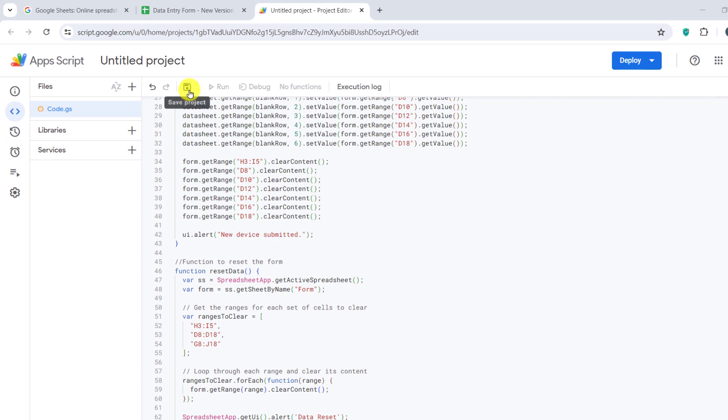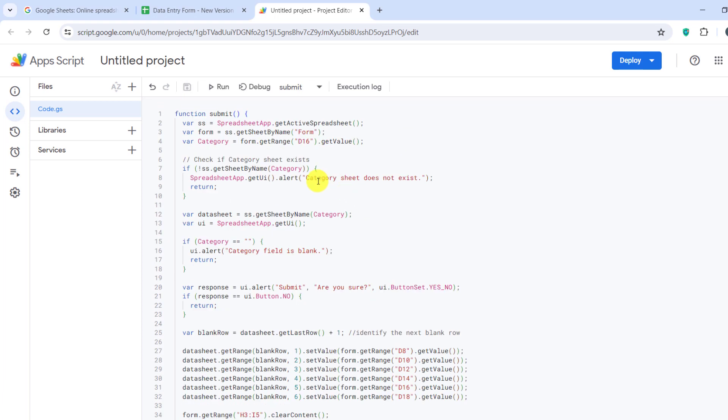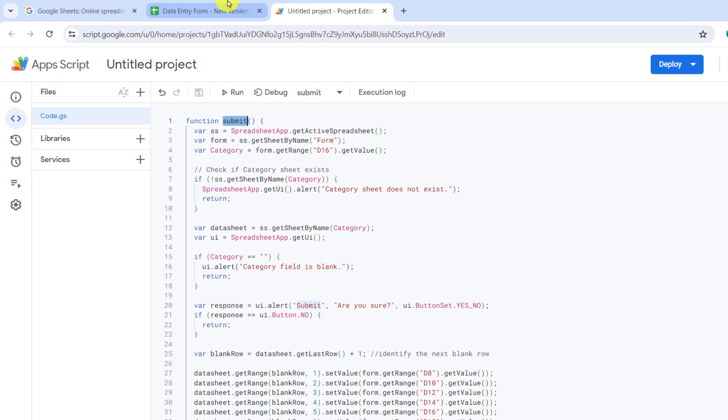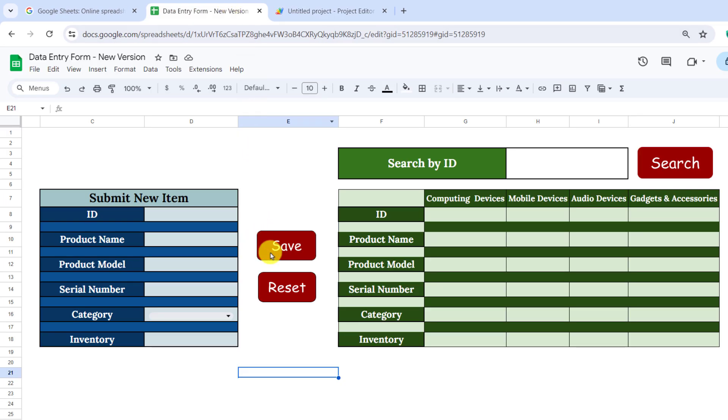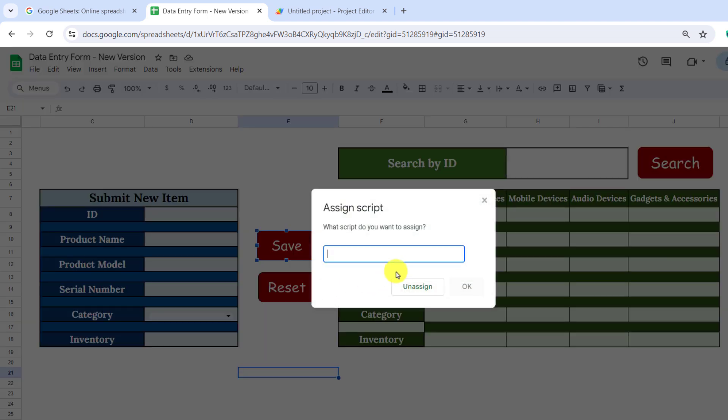Now, I click on Save icon. Now, I copy the function name. I go to the sheet and click on these three dots to assign the Save button to the function. Now, I paste the function name in Save.